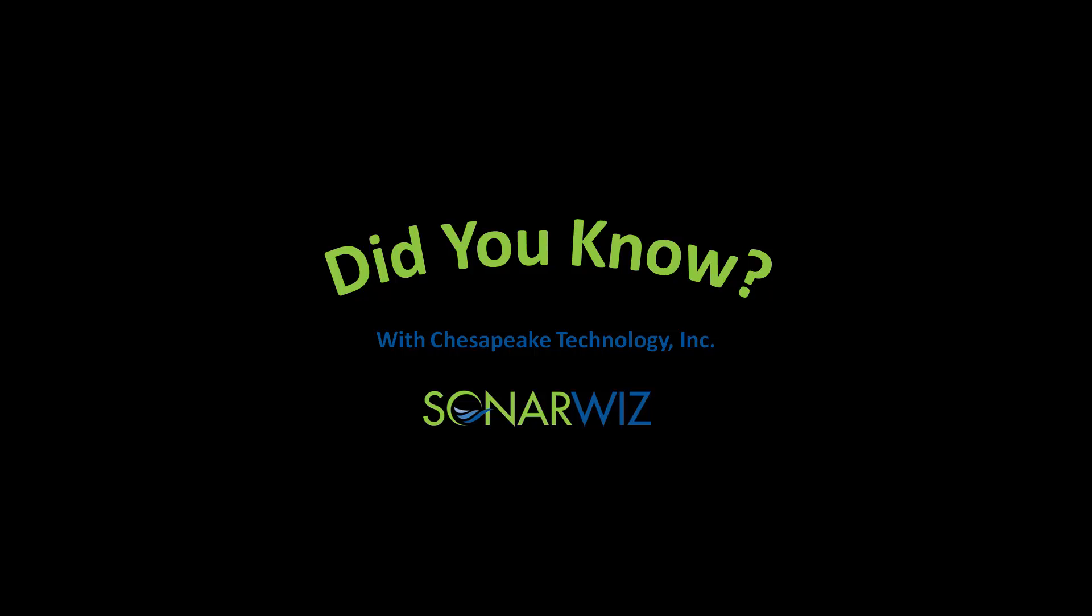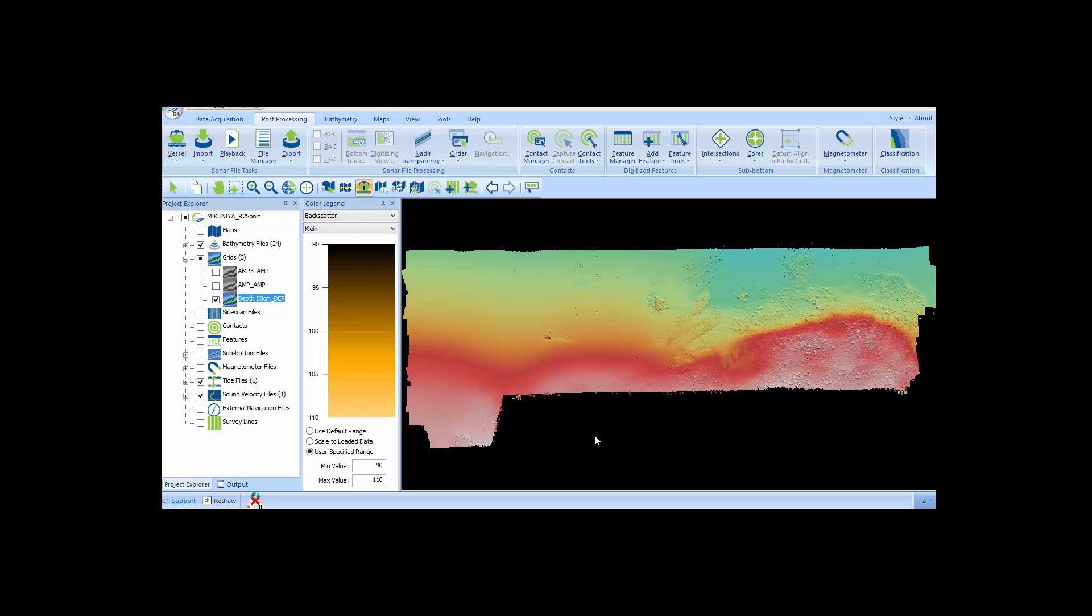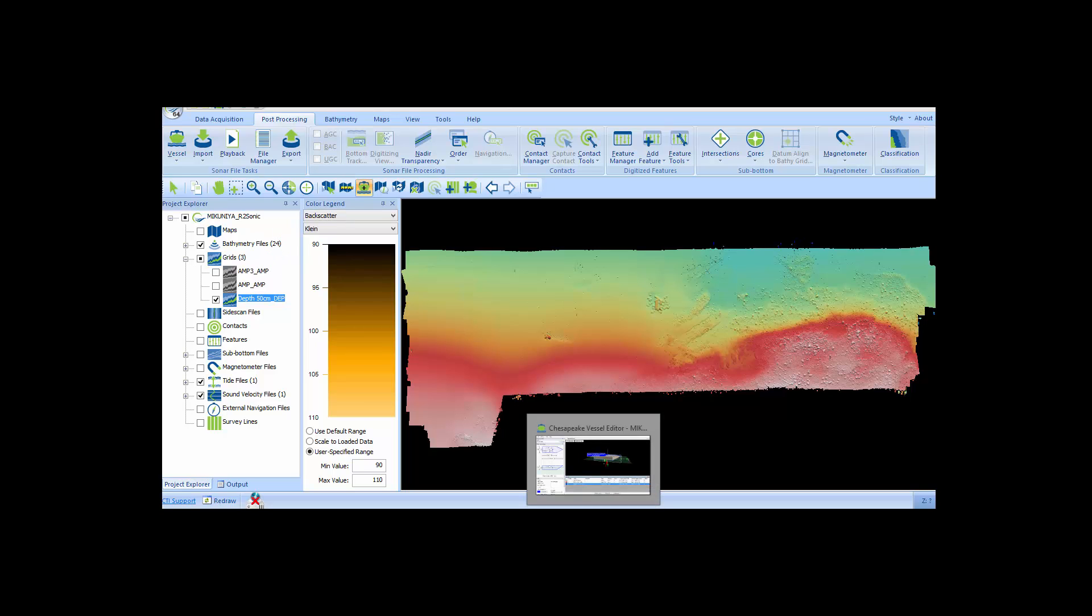Hi, this is John Gann with Chesapeake Technology here with another one of our Did You Know videos. In today's video, I'm going to show you two examples of backscatter processing in 64-bit SonarWiz 6.